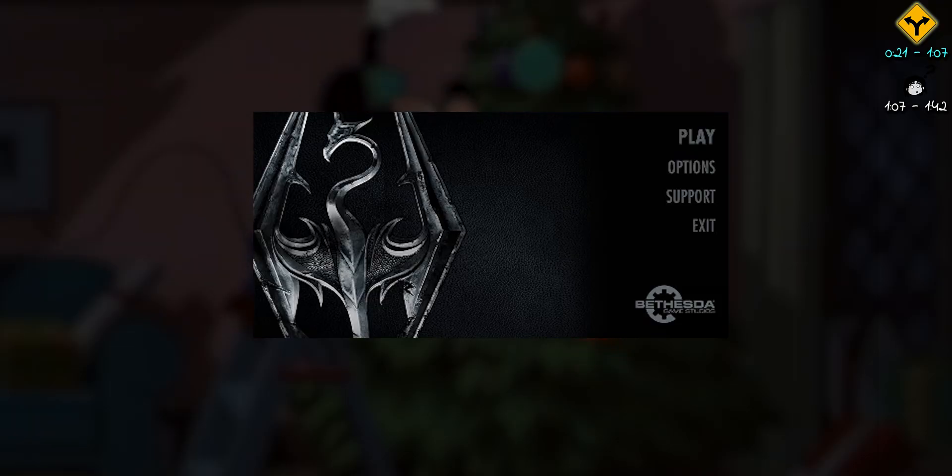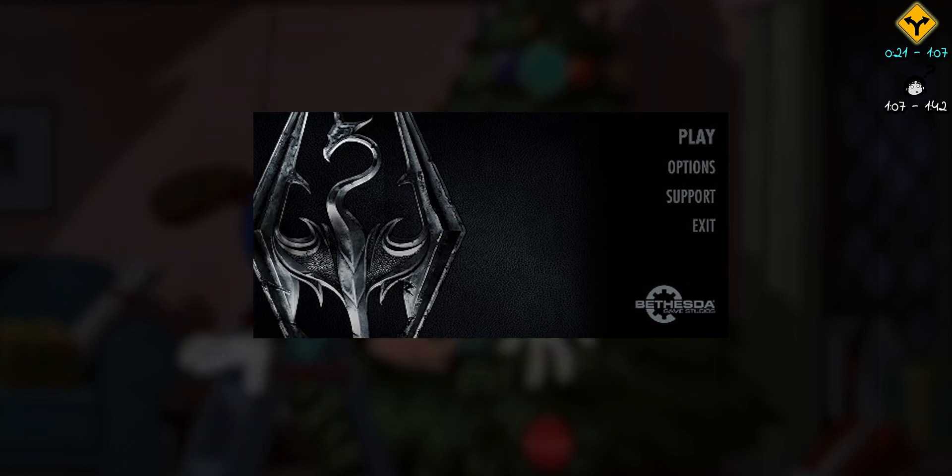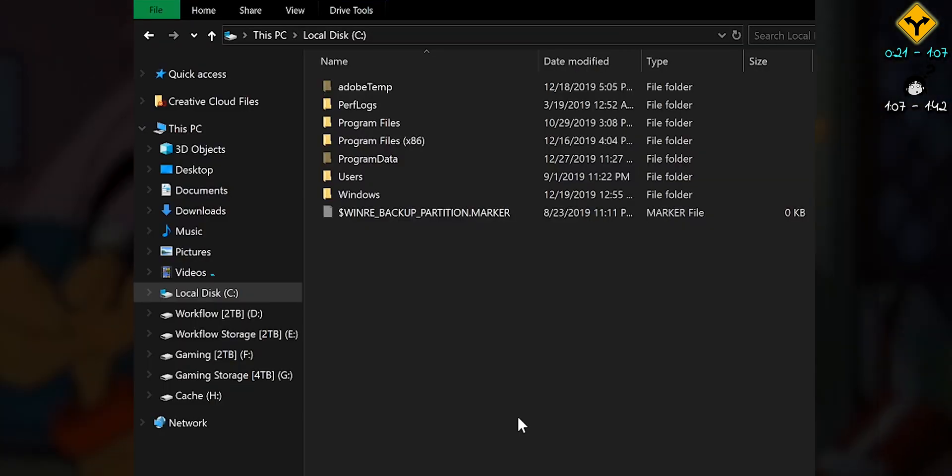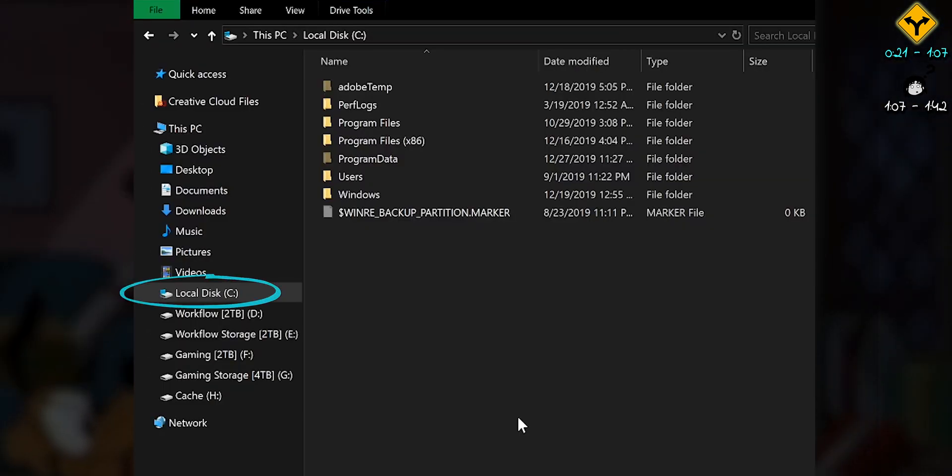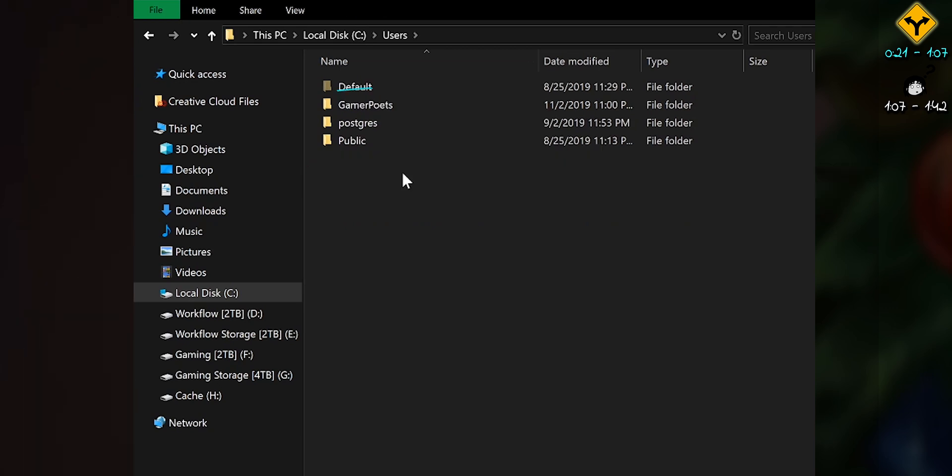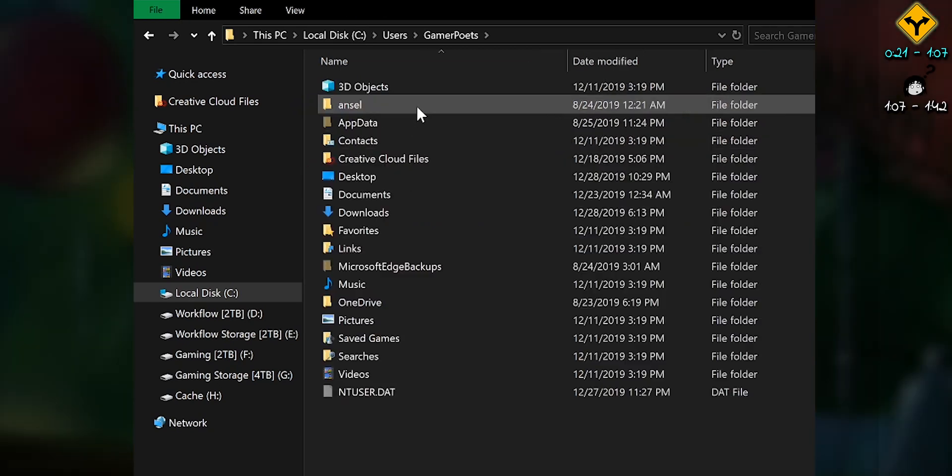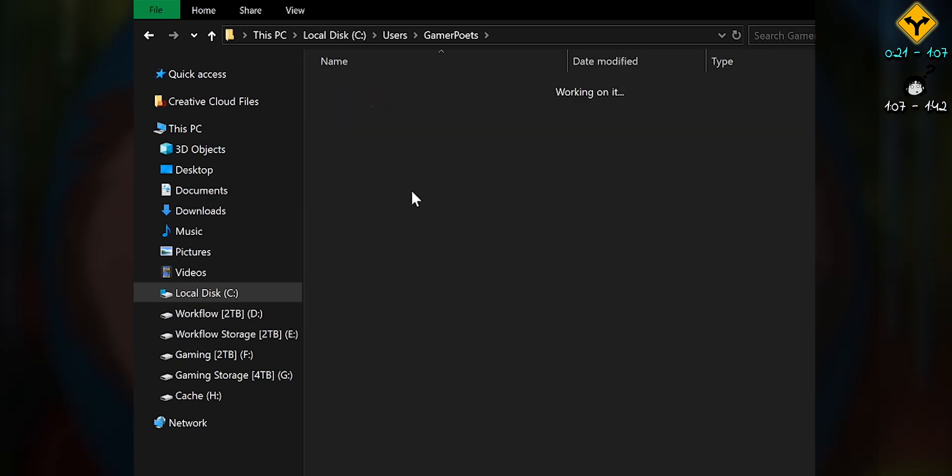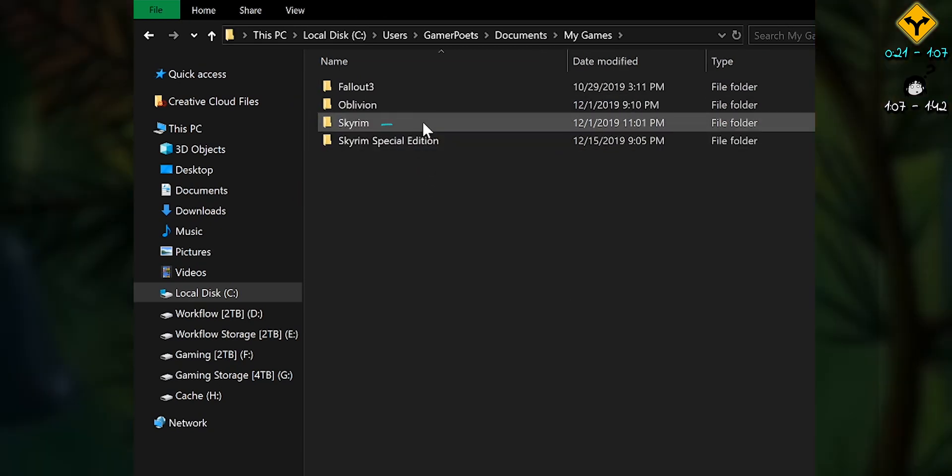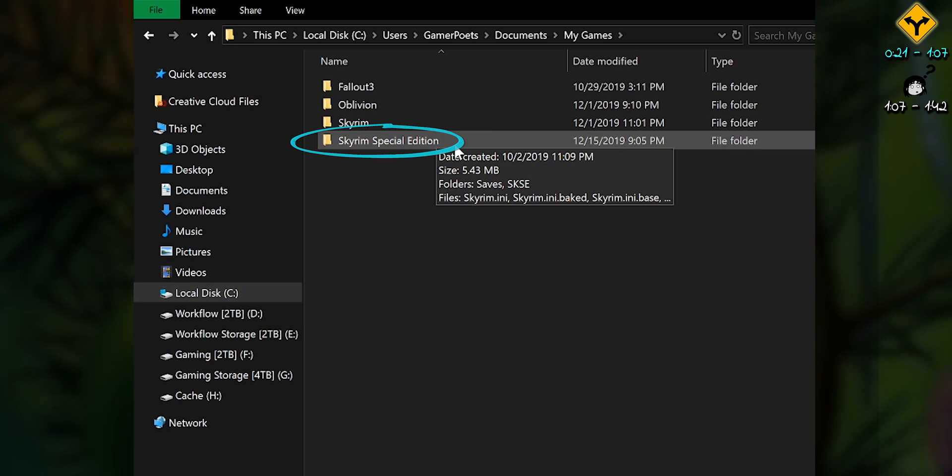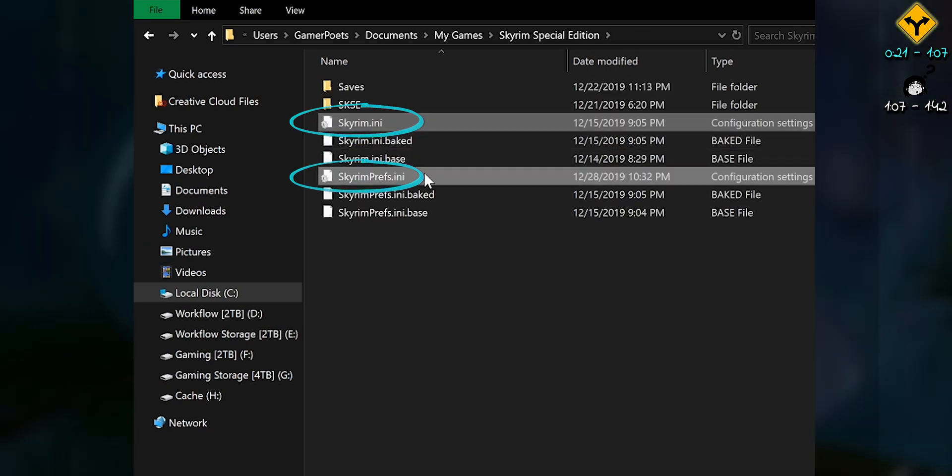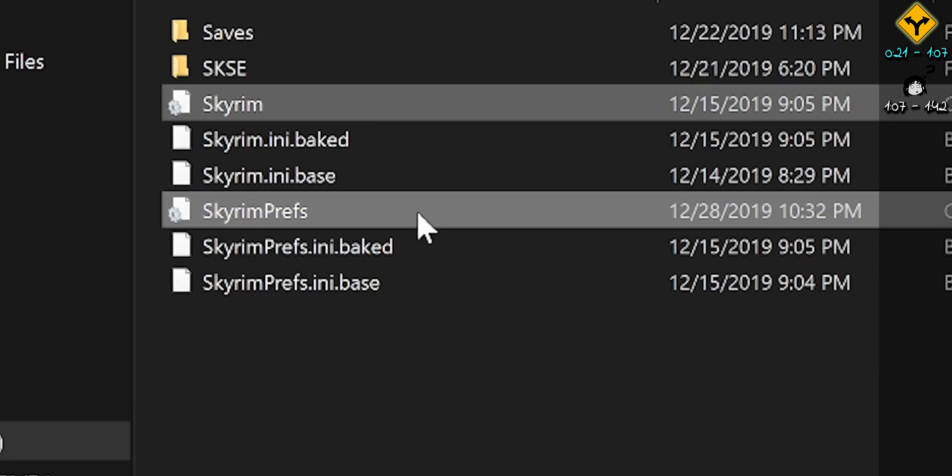After installing the game, you need to launch it at least one time for these files to be generated. Navigate to Operating System, Users, Username, Documents, My Games, Skyrim Special Edition. The Skyrim Ini and Skyrim Preferences Ini are right here. Can't see the dot Ini? Watch this video.